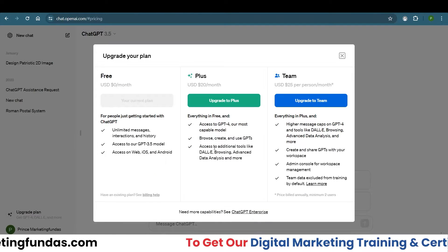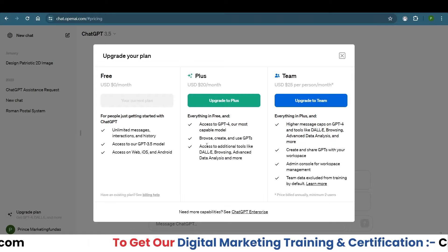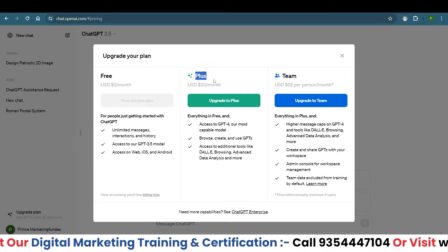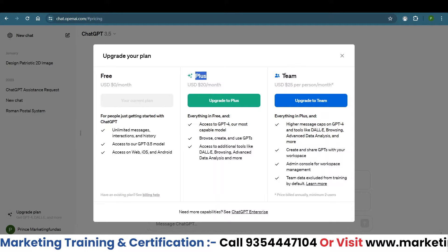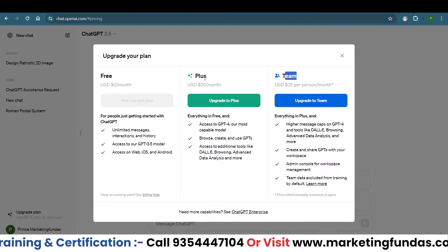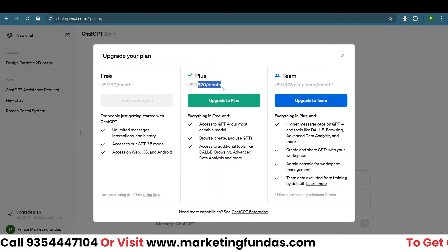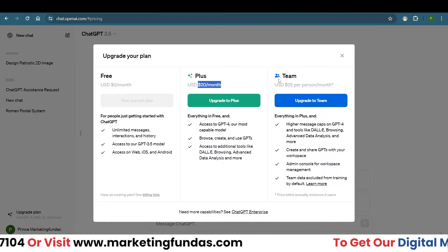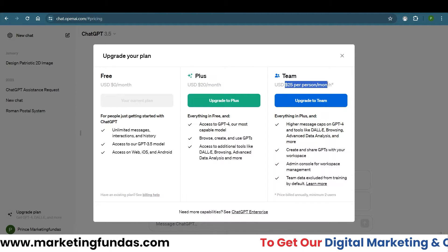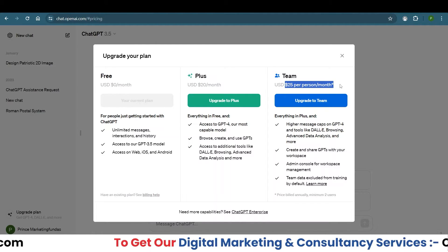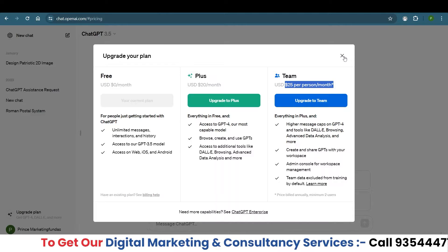If I click the sign-up button it will ask me to sign up, and once I log in it will show me the Plus plan and the Team plan. The Plus plan costs around $20 a month and the Team plan costs around $25 a month per person.